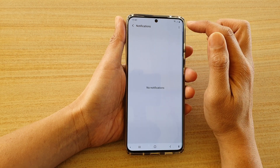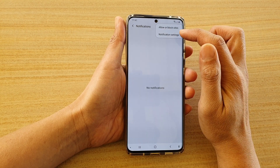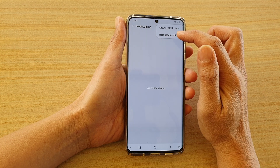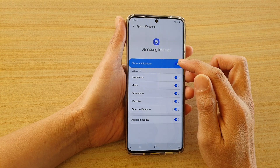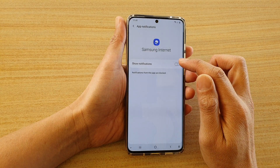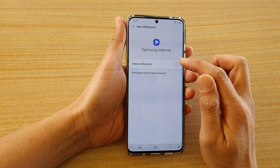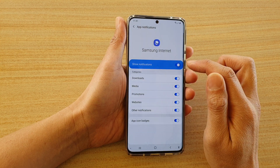Next, tap on the option key at the top here, and choose Notification Settings. Then at the top here, you can tap on the Show Notification Switch to turn it on or off.